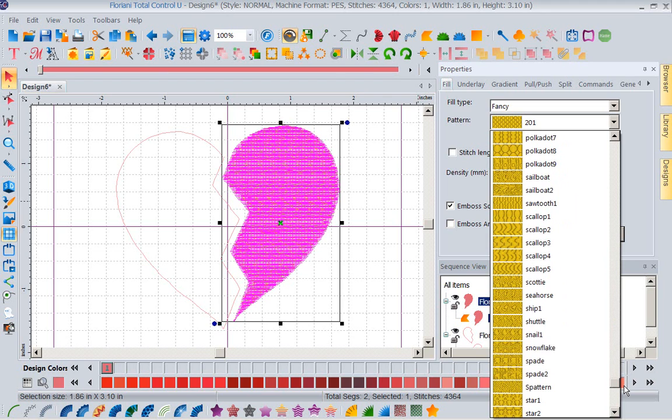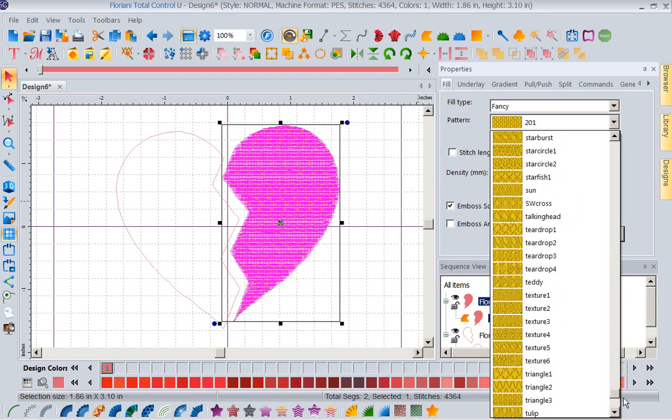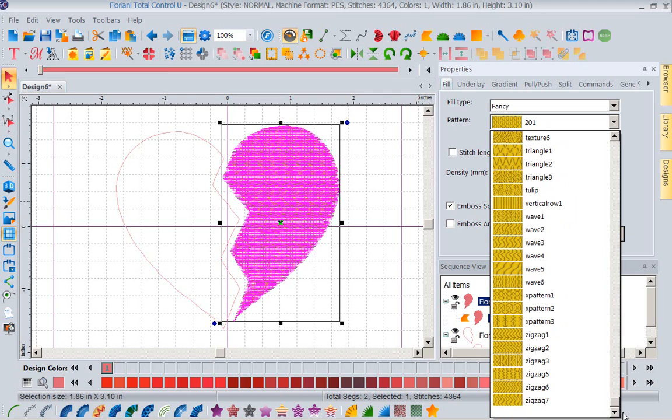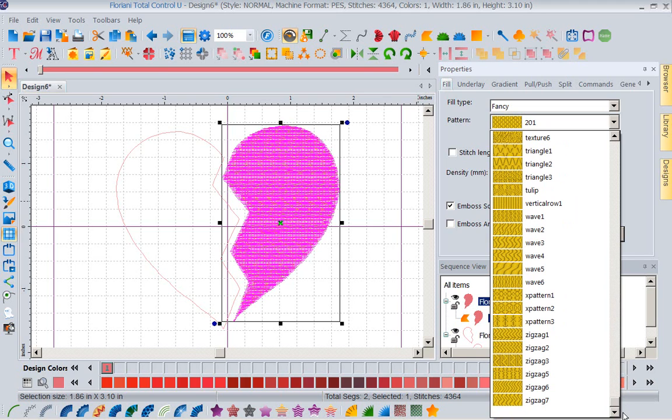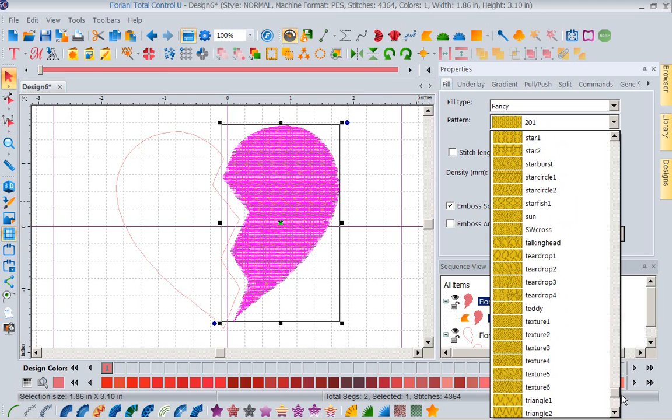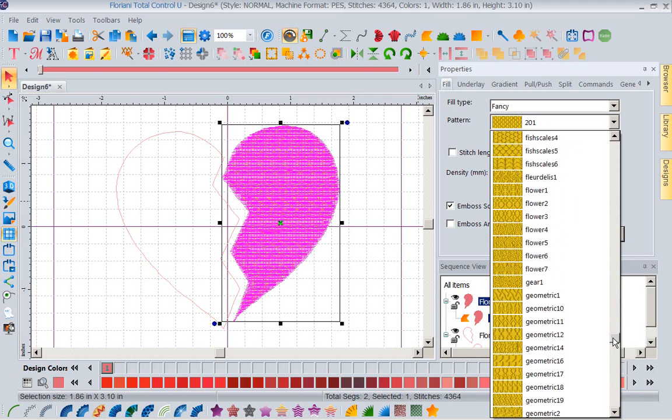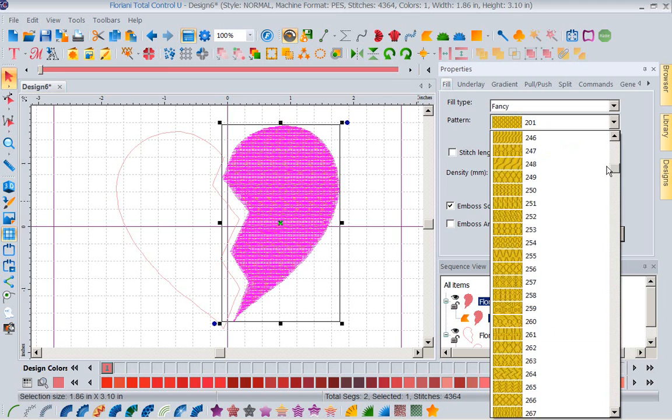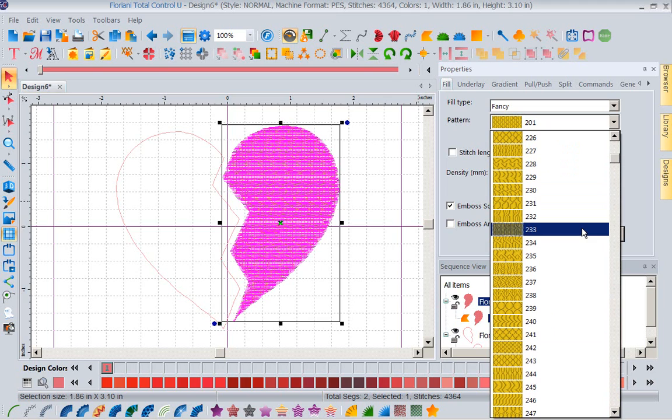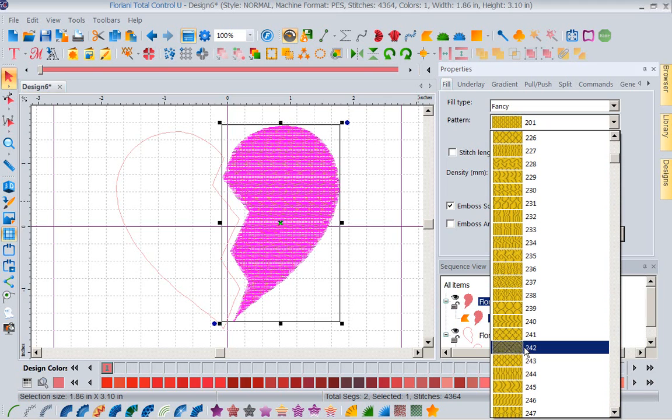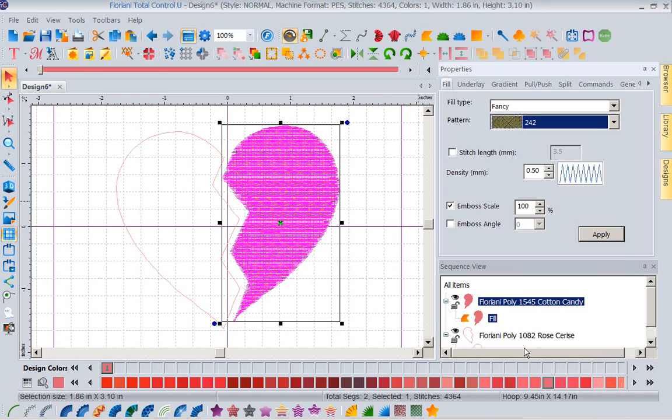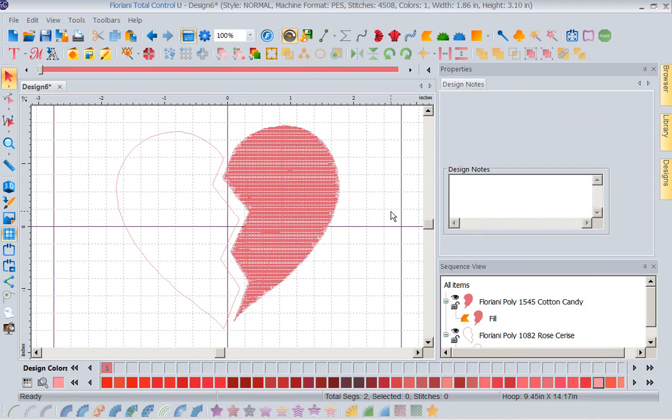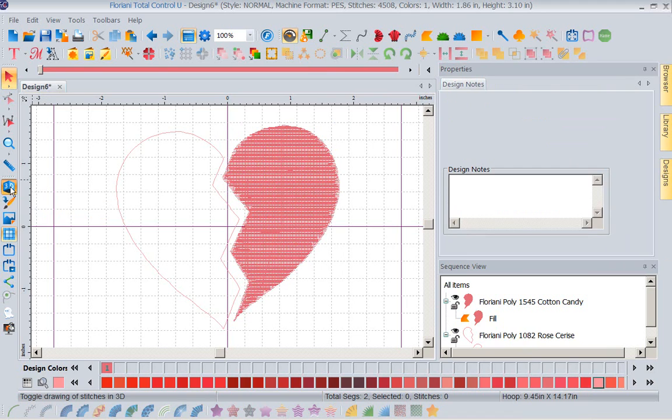Now you're going to pick something that you like. So you can come through. But for the sake of the exercise, don't take forever. I'm going to pick right now, I'm going to go ahead and pick 242. Now I'm going to apply that. Now if you want to know what it looks like, click away from it and click your 3D on your left hand toolbar. So you can see the texture I have put in that heart.